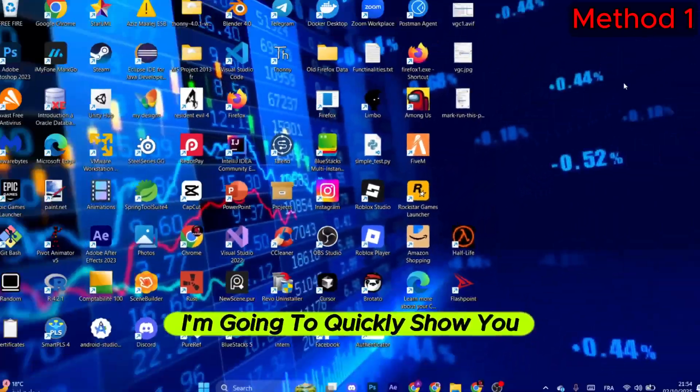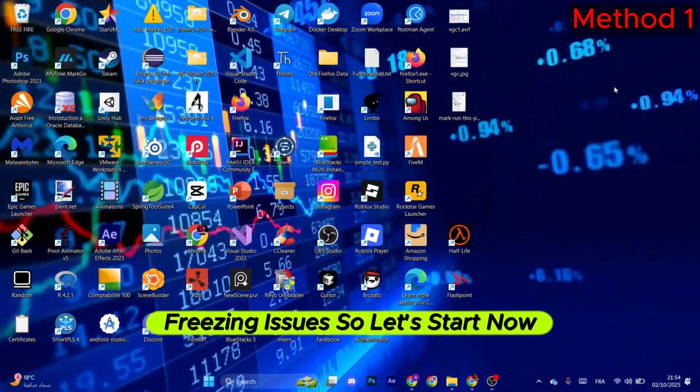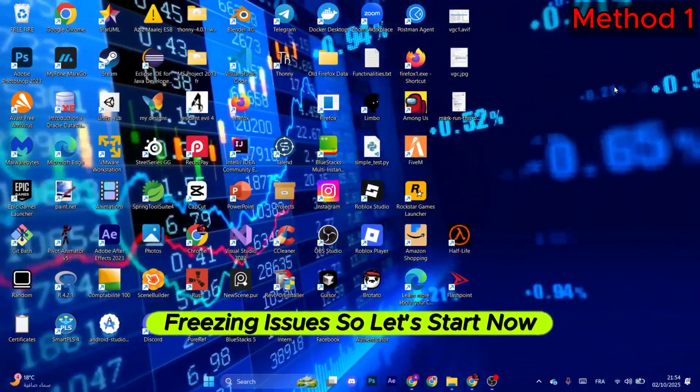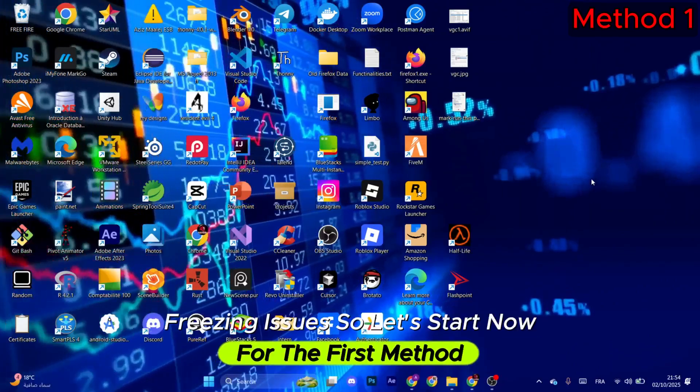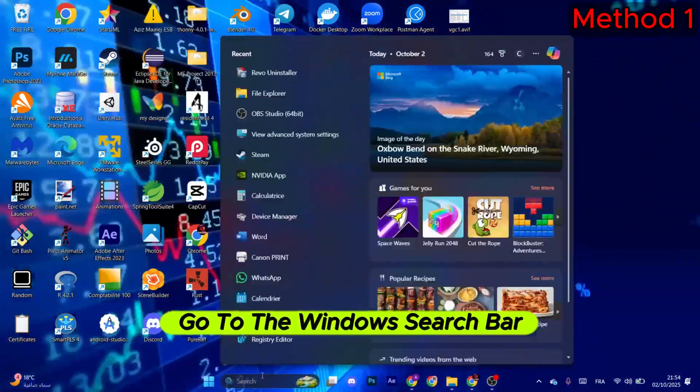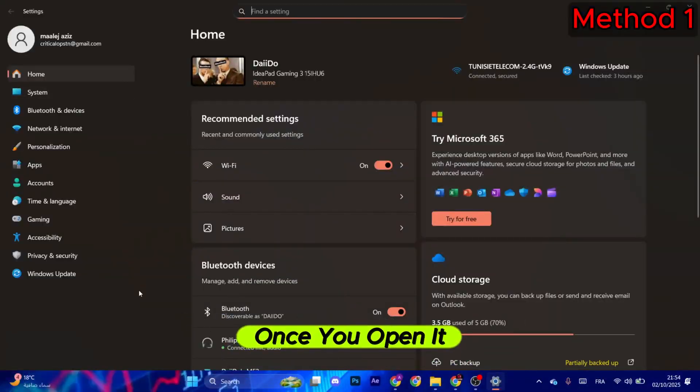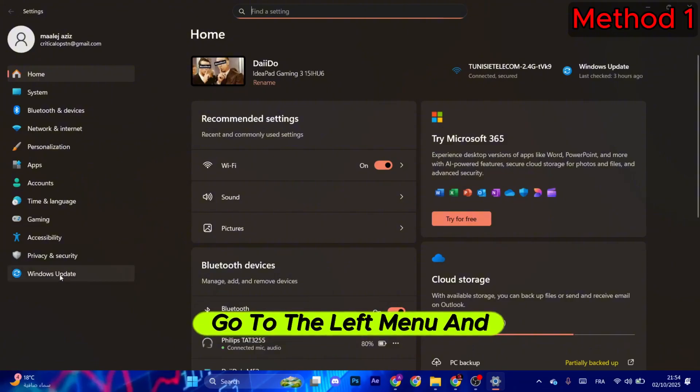Hello everyone, I'm going to quickly show you how to fix Rust freezing issues. So let's start now. For the first method, go to the Windows search bar and search for Settings. Once you open it, go to the left menu